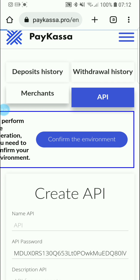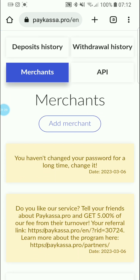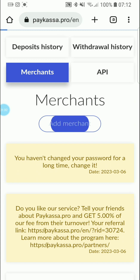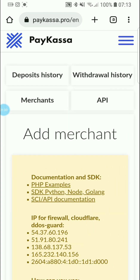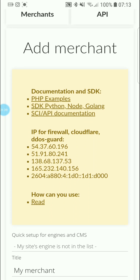Now let's go to the merchants — how to create or add a merchant. You click Add Merchant. You'll see different aspects: documentation, SDK, and examples such as PHP, Python, and Node.js.